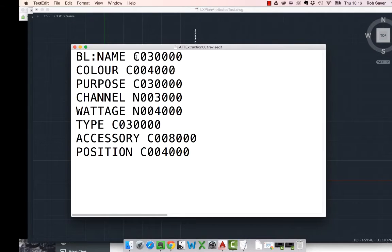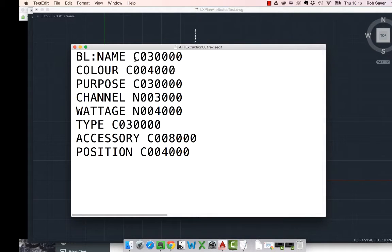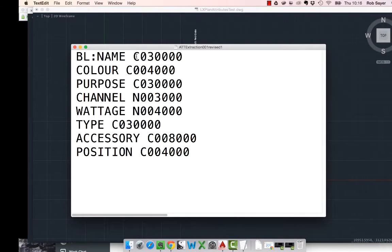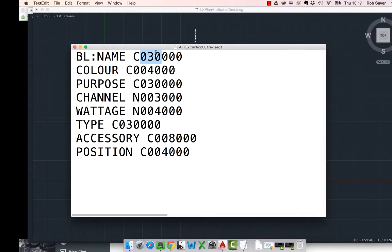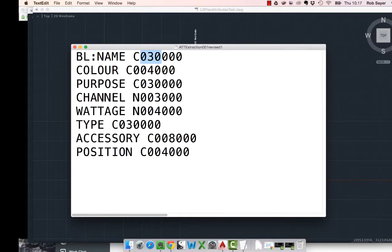So, the characters along from the actual attribute itself denote various things. Basically, the type of data that's coming out. In the case of the data that starts with a C, it is character data. If it starts with an N, it's numeric data. So, you can see the block name is character data. The series of numbers afterwards, basically the first three numbers relate to how many characters or numbers, in the case of the numbers, are going to be extracted. And then the next three numbers, basically, they're to do with the way that it's presented places. So, you can just set those to 0, 0, 0, 0.